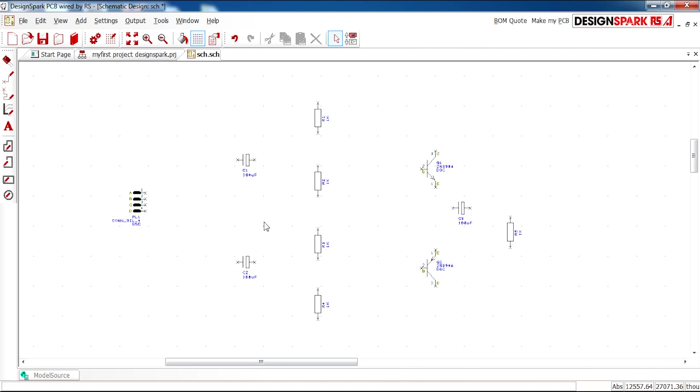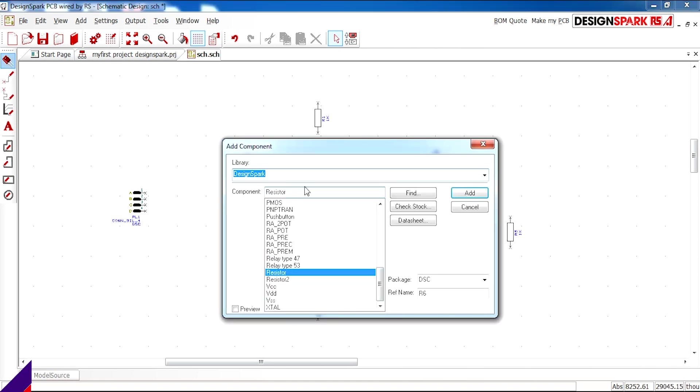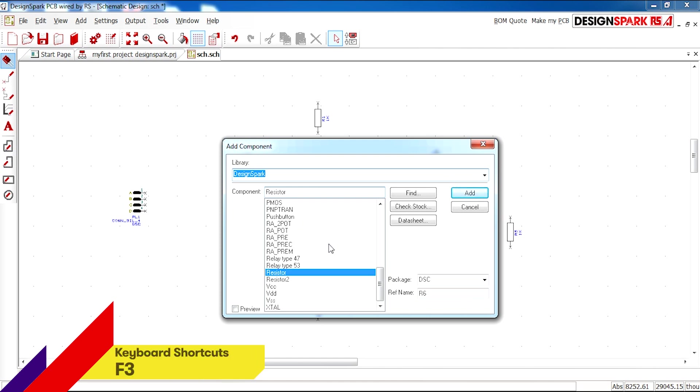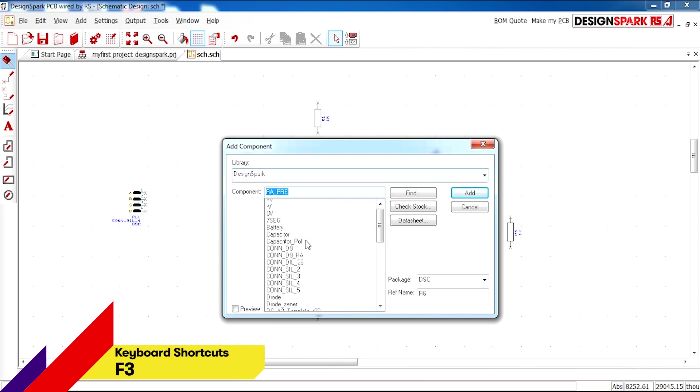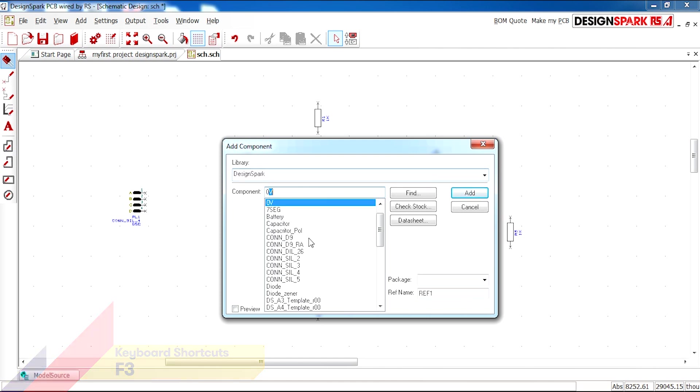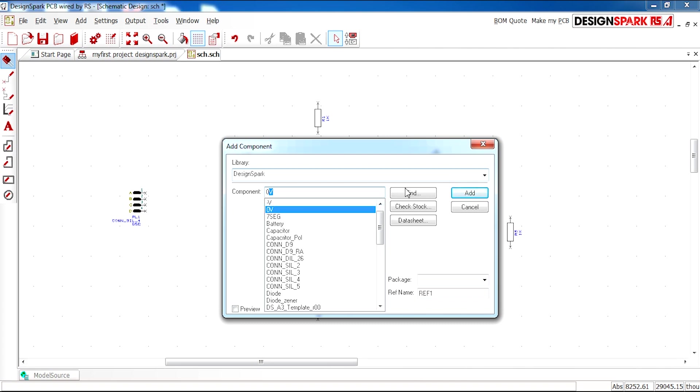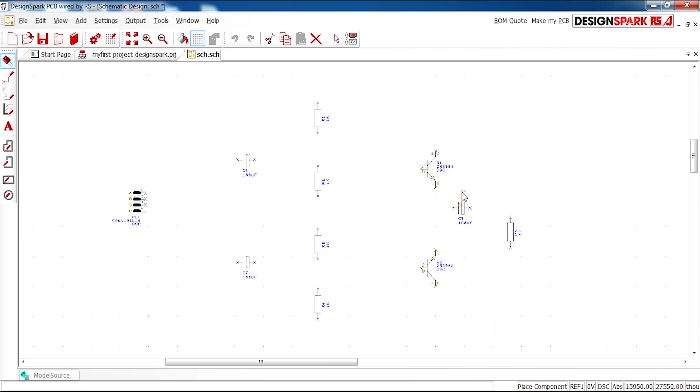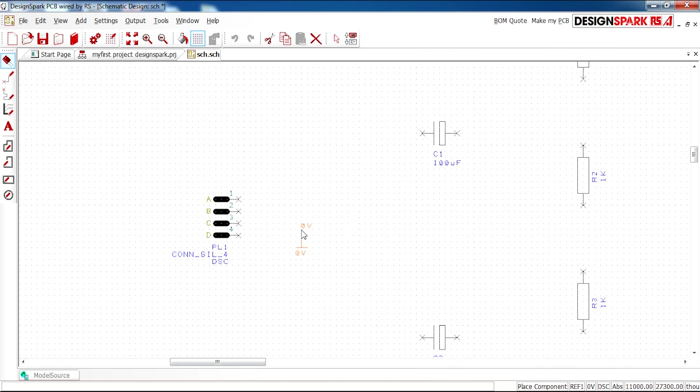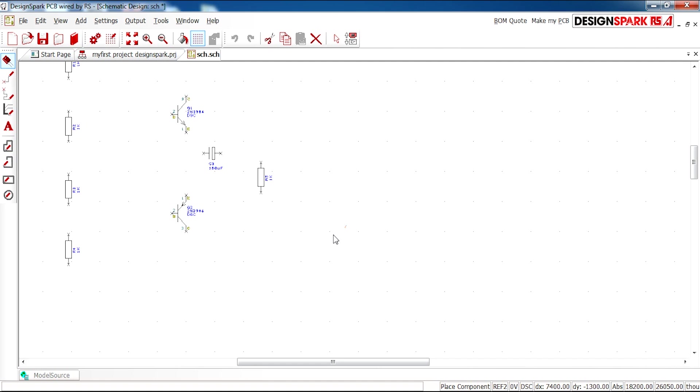And finally I need ground. I need to connect grounds. So I'm going to Add Component. And you can select ground or zero volt. And you'll get a connection here. So I'm going to place one there to connect to this ground, and one at the end.